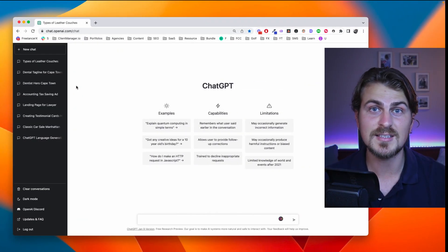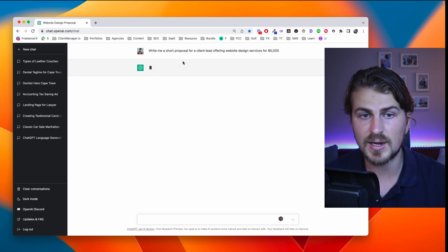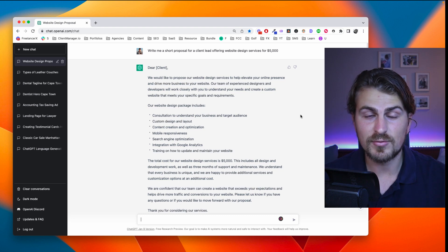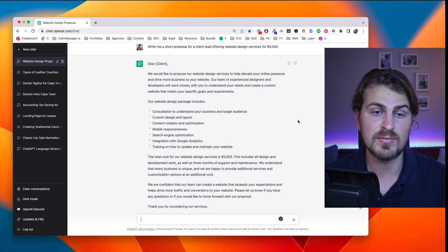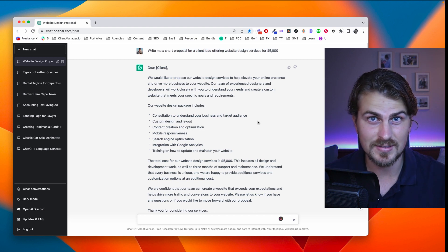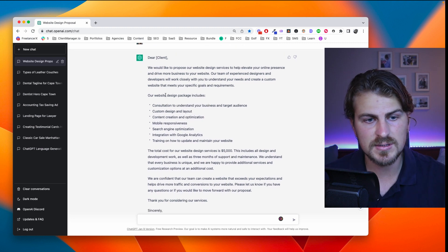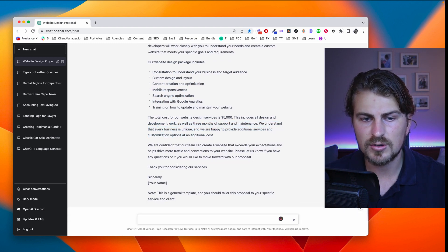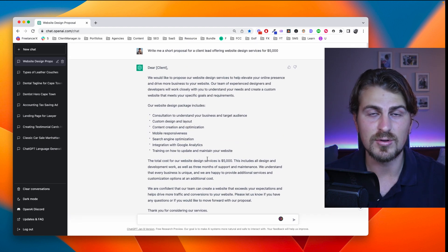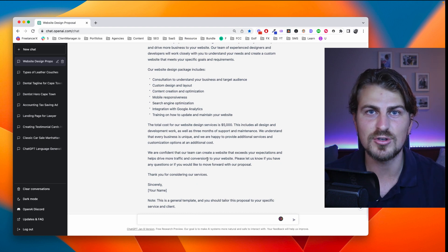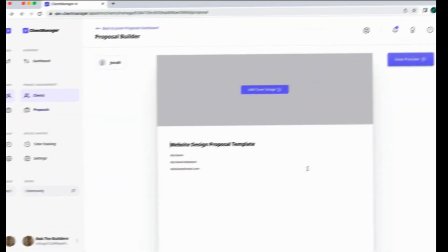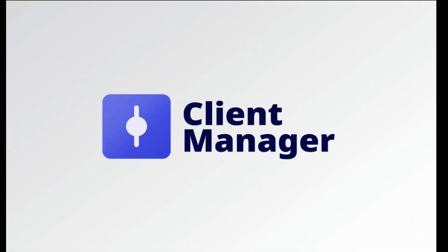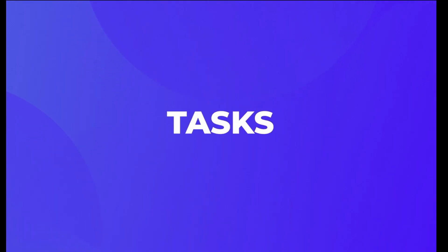Now let's use ChatGPT to write a client proposal. Prompt: write me a short proposal for a client lead offering website design services for $5,000. The output is really impressive considering the simple input. The detail is incredible — it broke down Google Analytics, total cost, confidence in the team, and even a strong closing. Obviously the next step is to update this according to your needs and the client's needs. As a side note, if you're looking to create proposals, send them in a URL, and get them digitally signed, use my SaaS ClientManager.io — unlimited proposals, unlimited clients, and a whole lot more.